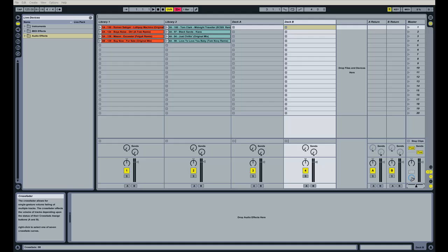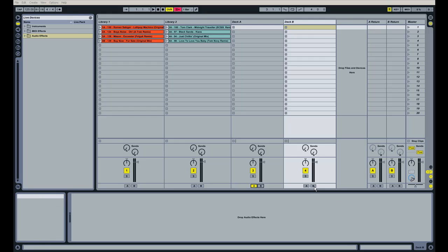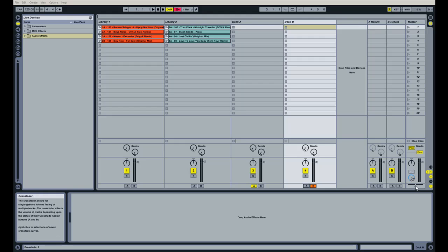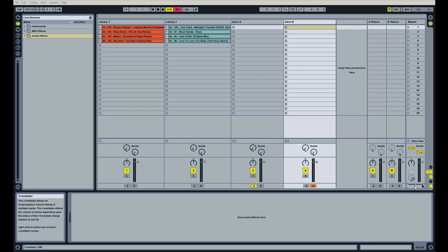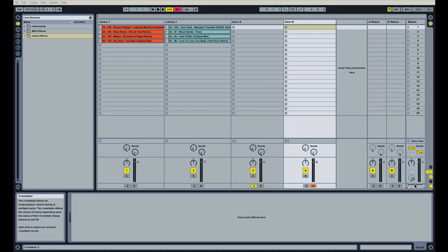So to set that up, you're going to want to assign Deck A to the A side of the crossfader and Deck B to the B side of the crossfader. So that means now that if you have the crossfader all the way to the right, you're just going to be getting audio from Deck B. And if your crossfader is all the way to the left, you're going to be getting audio just from Deck A. And in the middle plays a blend of both of them or a combination of the two.